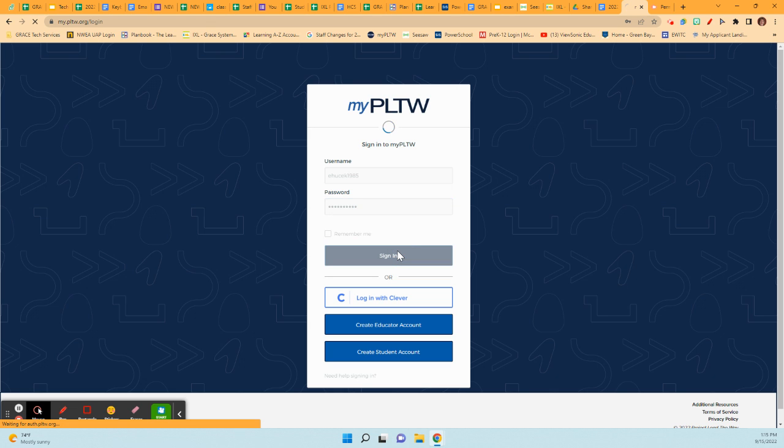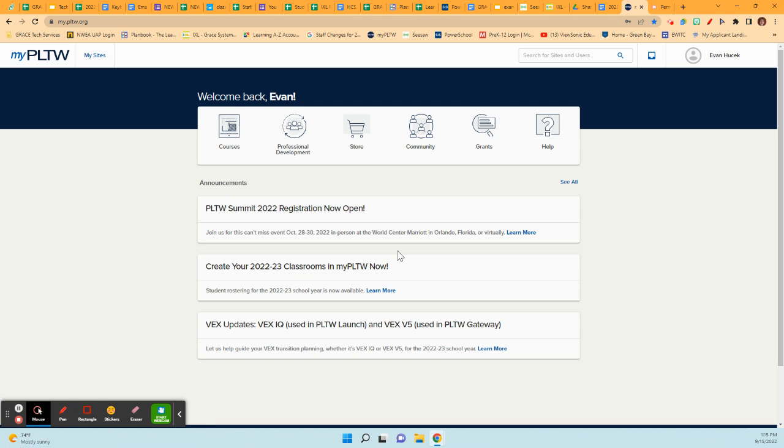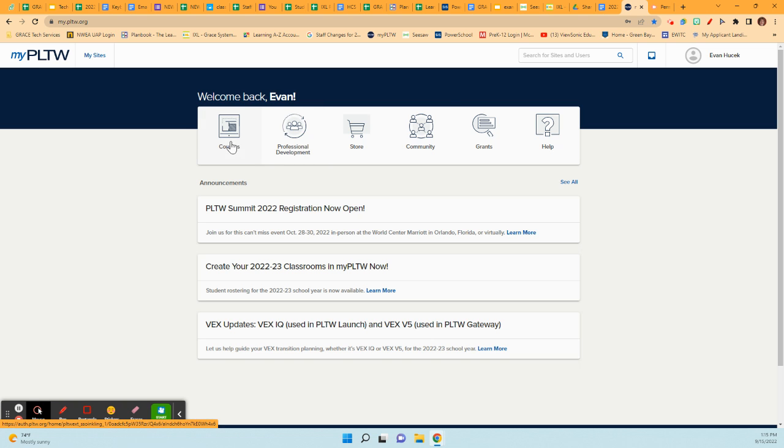Once you are signed into the PLTW account, there's several places that you are going to be going using this dashboard right here. So you have the professional development piece, you have the courses, and you have community. These are the three courses, professional development, and community that you are going to need to get into.